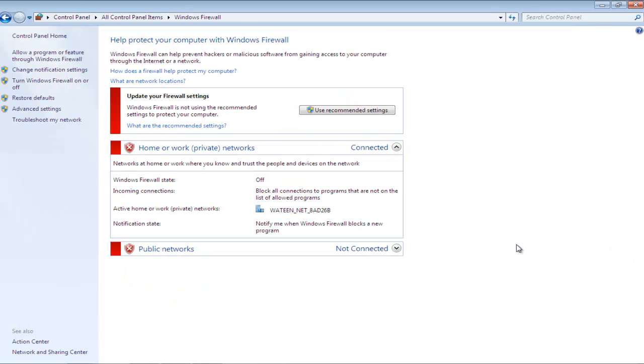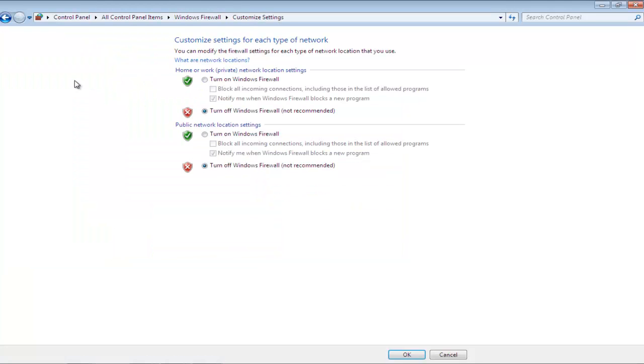In the new window, you will see that the firewall is disabled. In order to turn it on, go to the Turn Windows Firewall On or Off option available in the left pane of the window. In the Customize Settings window, check the Turn On option in order to enable the firewall for home and work networks.